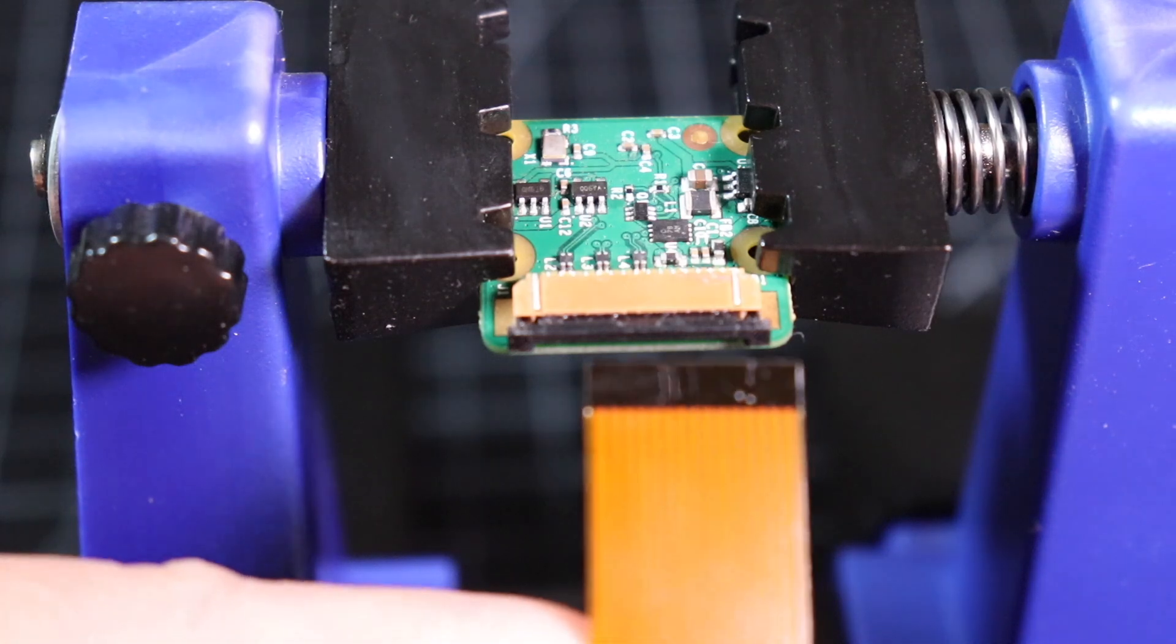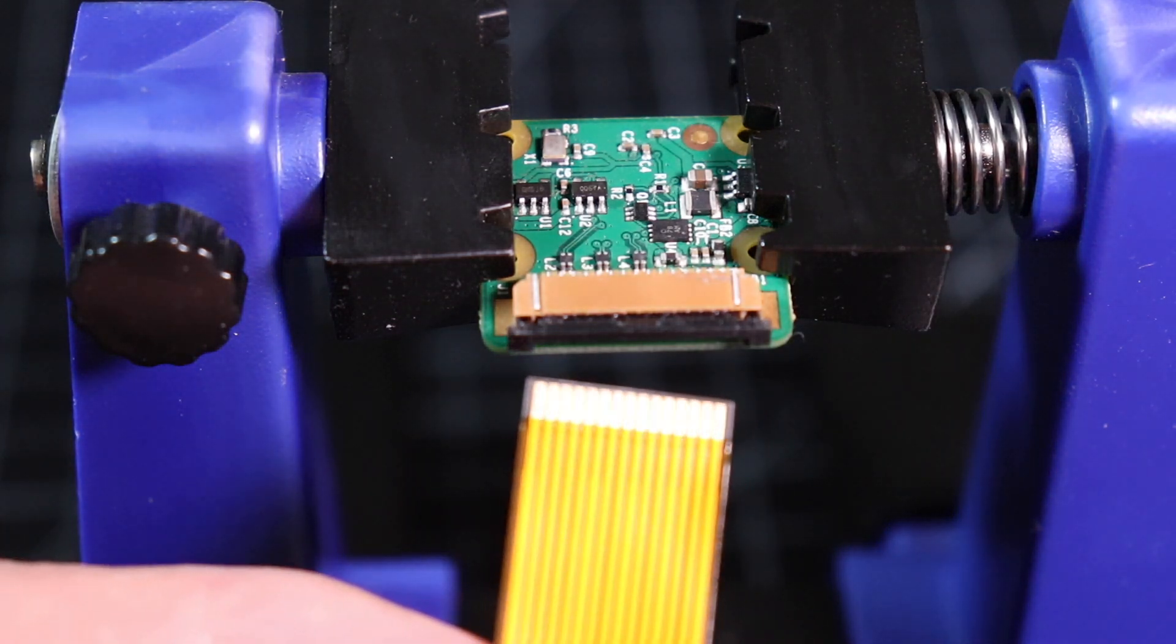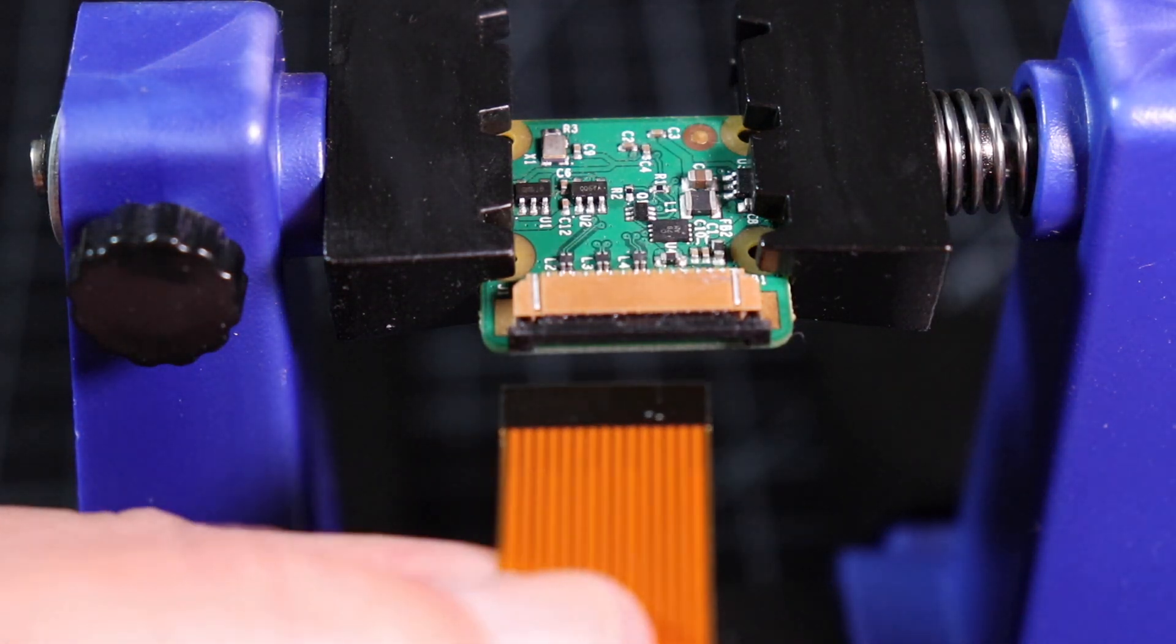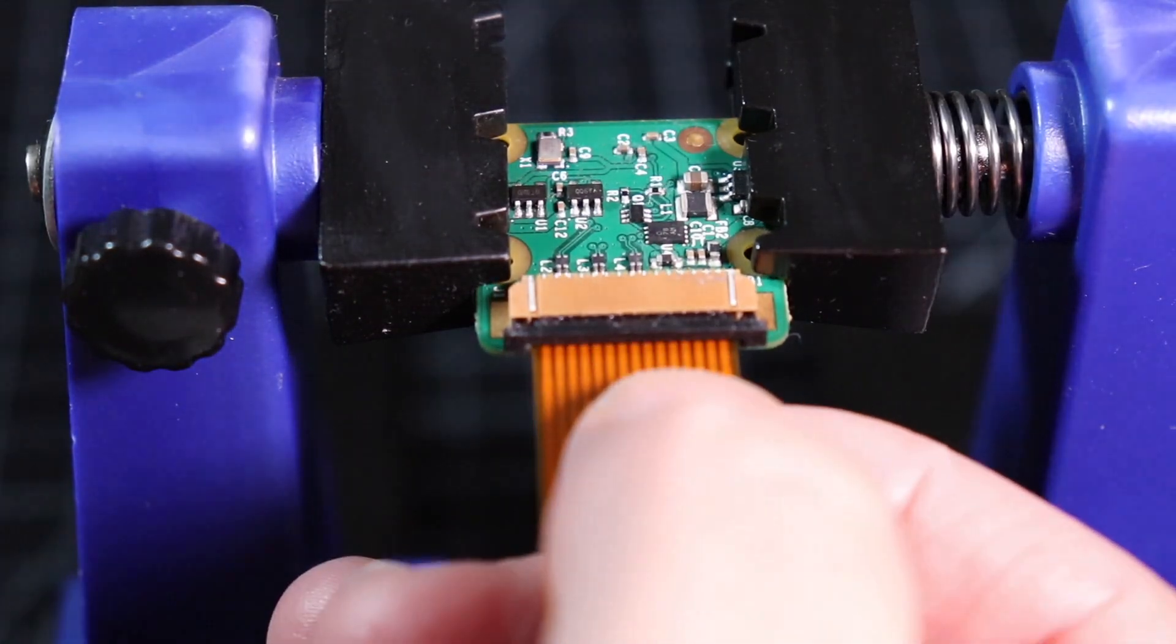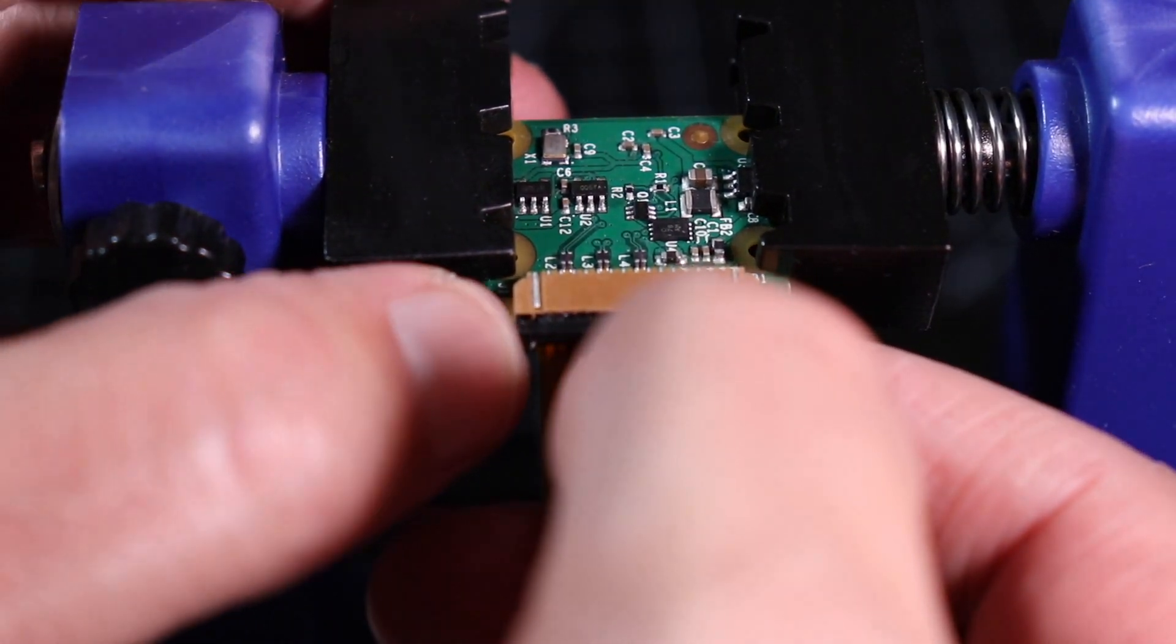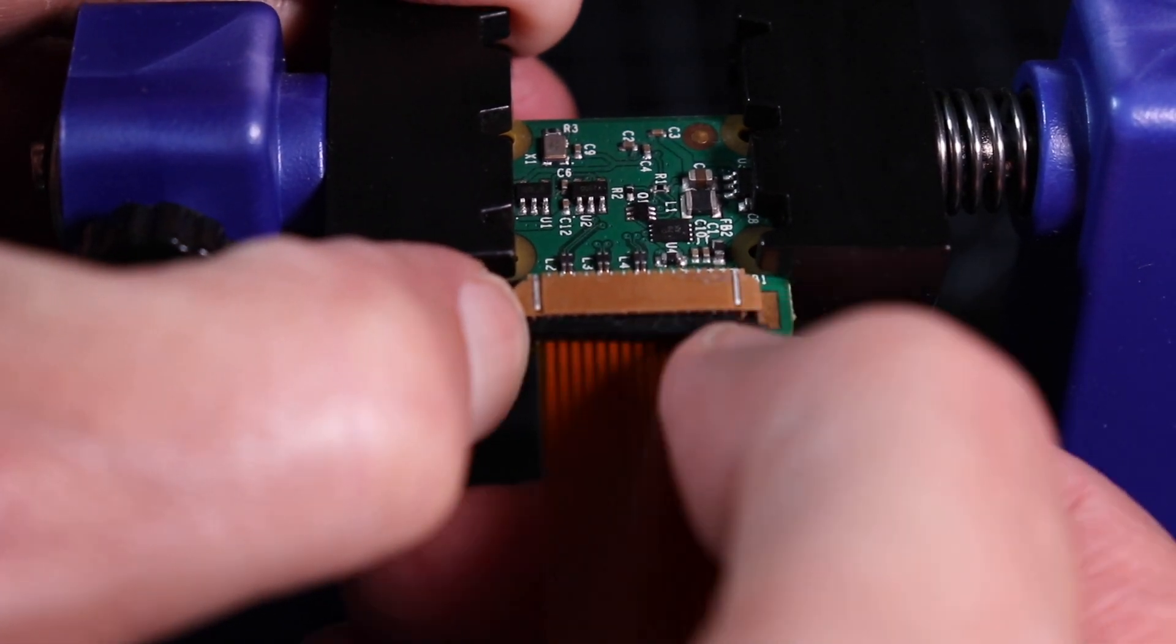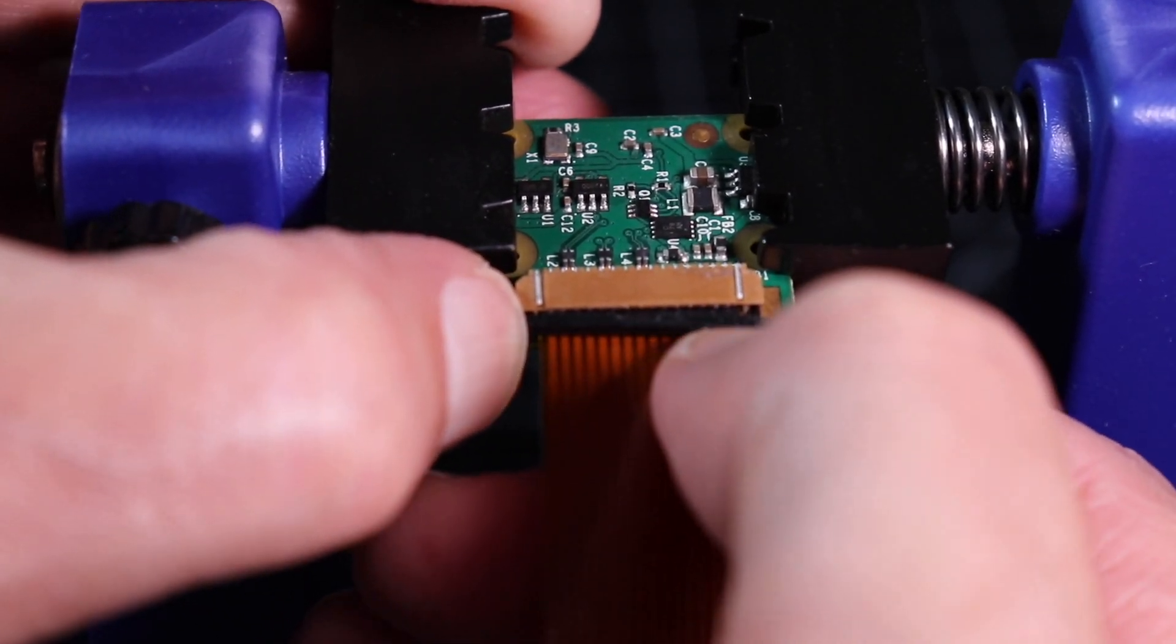Now we are ready to attach our adapter cable. The pin side of the ribbon cable goes towards the board. Slide the cable all the way into the connector. Then press the retaining clip into the connector until it properly seats. Make sure that it's all the way in.